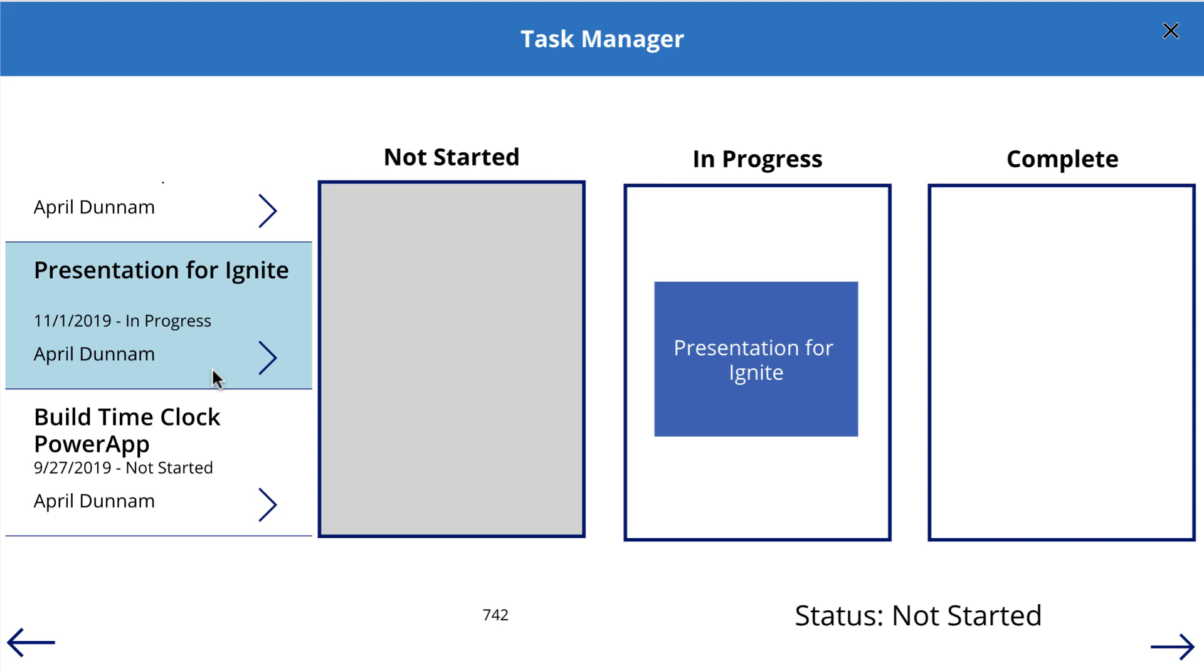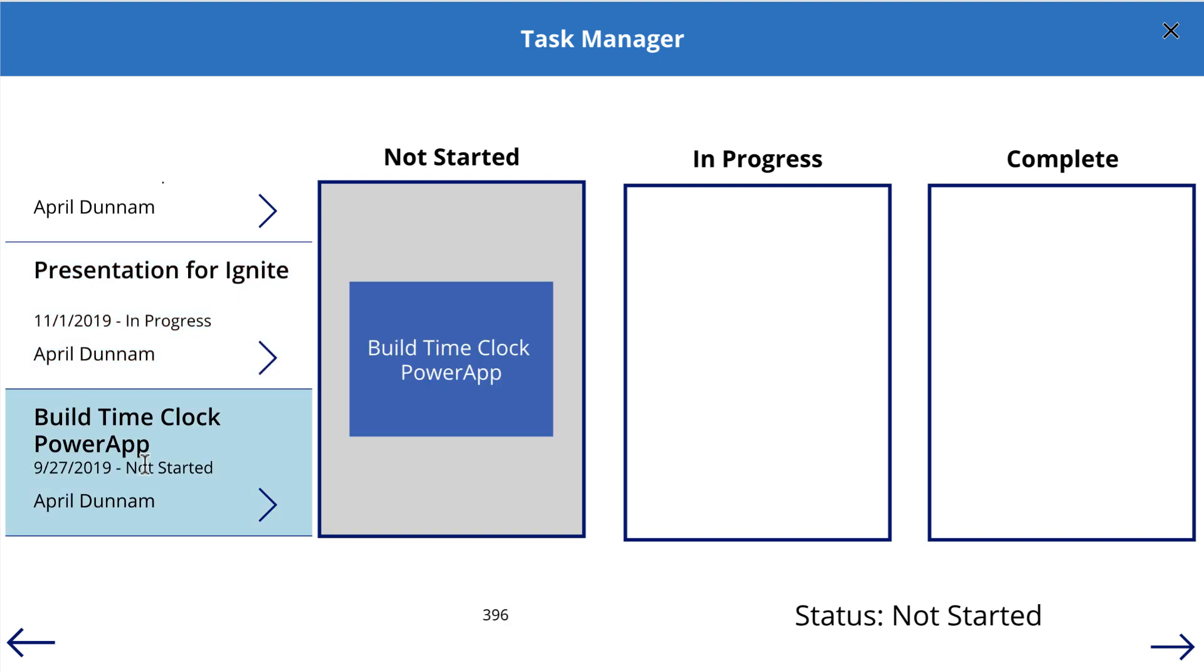So in this case, prepare presentation for Ignite is in progress. So it will move that to the in progress bucket. If I select this build time clock PowerApp, that's not started. So it will move it to the not started bucket.